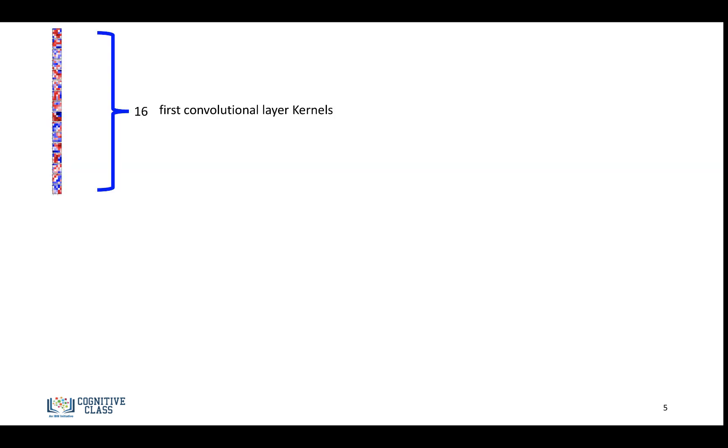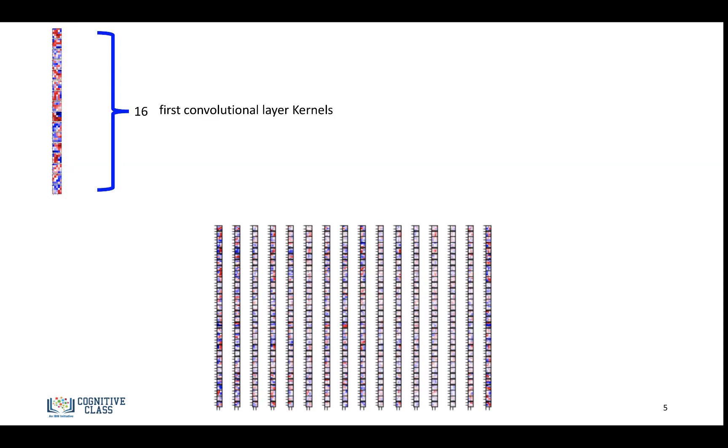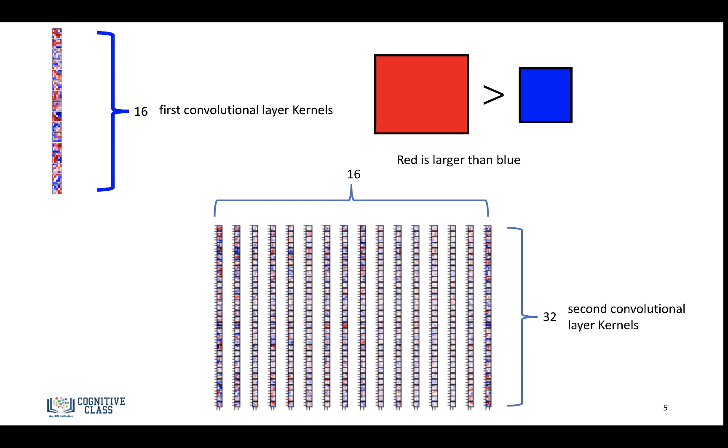So we have our first 16 convolutional kernels. And then for our second layer, we'll have 16 inputs and 32 outputs. And just a note, red is larger than blue in these images. So let's simplify that with our little diagram.